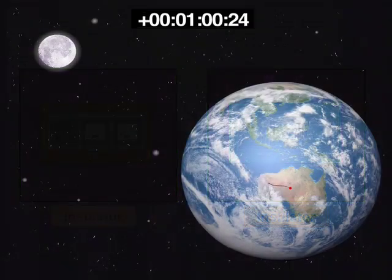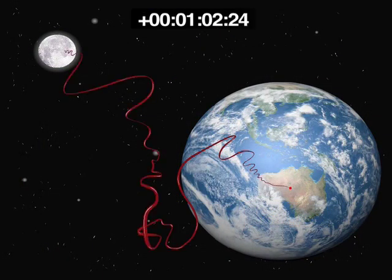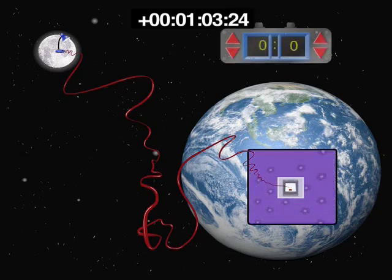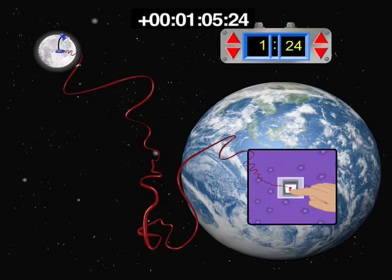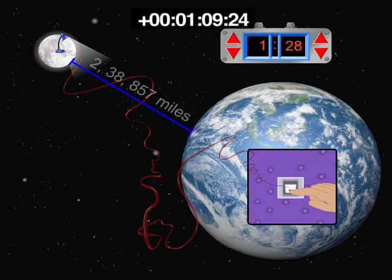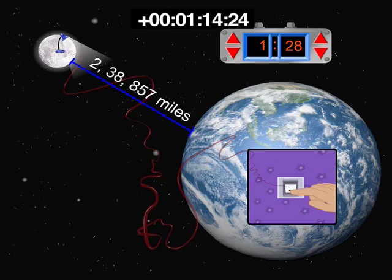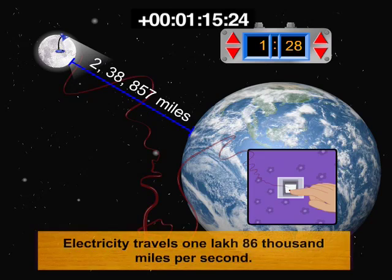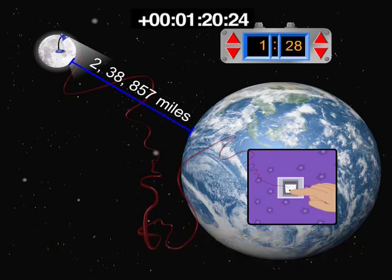If you had a lamp on the moon connected to a switch in your house, it would take only 1.28 seconds for it to light up, 238,857 miles away. Electricity travels 186,000 miles per second. That's fast!